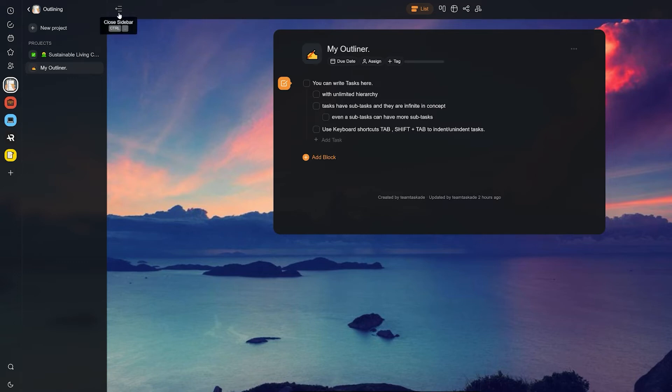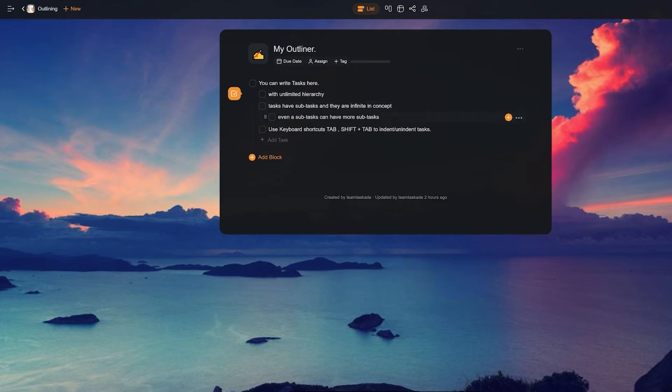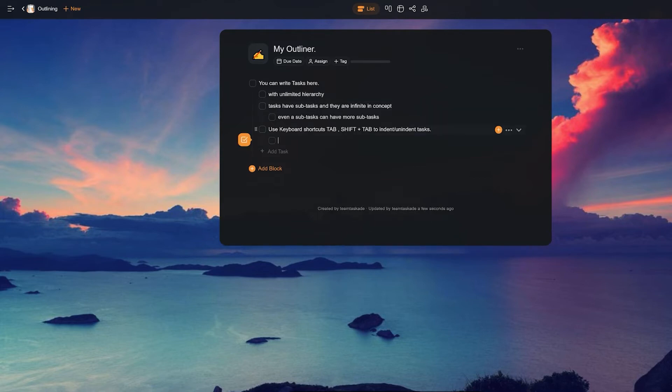If you naturally think of tasks as consisting of smaller steps, using an outliner is a no-brainer. Taskade now makes this very flexible and easy to organize anything. So how do we actually get started with this?